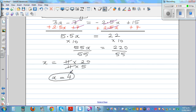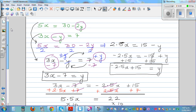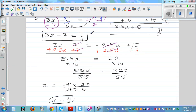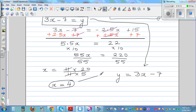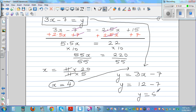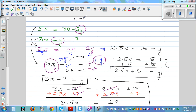I can write 220 over 55 as 11 times 20 over 11 times 5, showing different strategies to solve without a calculator. So x is equal to 4 — a neat number, though the equation was messy. Now substituting x equals 4 into y equals 3x minus 7: y is 3 times 4 minus 7, which is 12 minus 7, so y is 5.